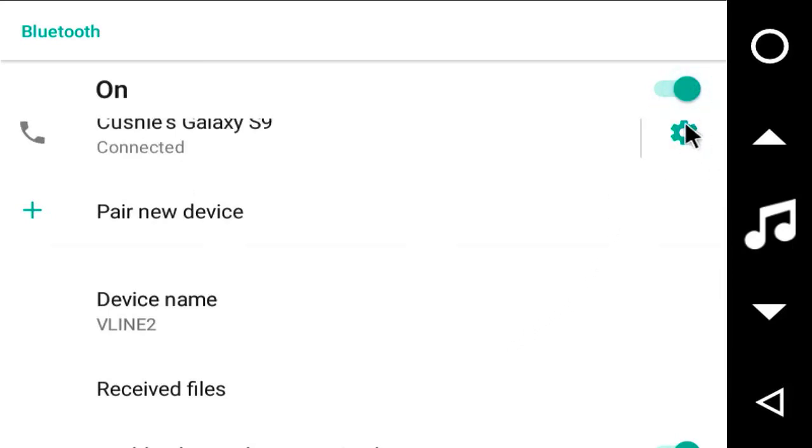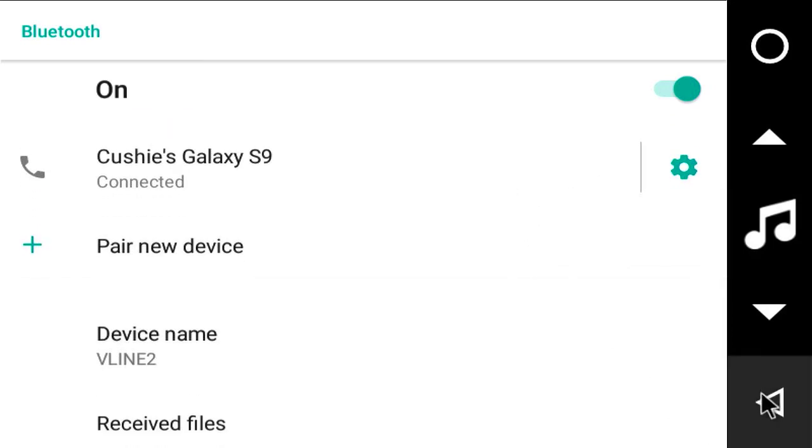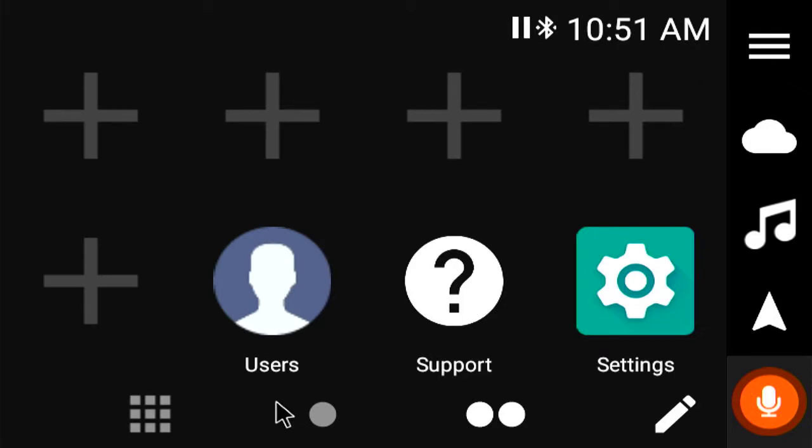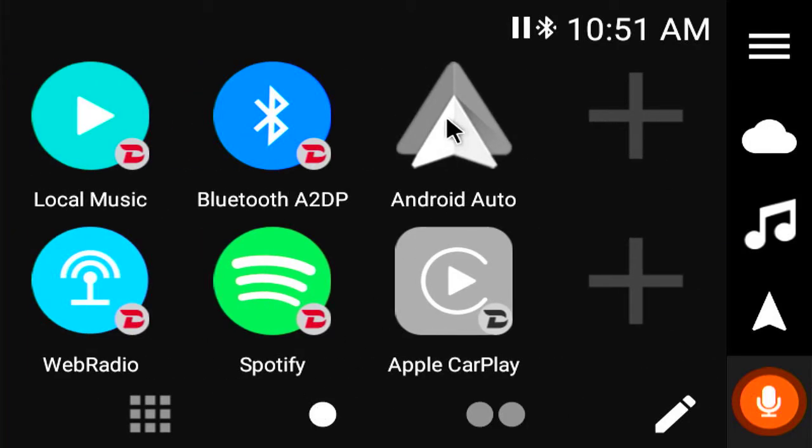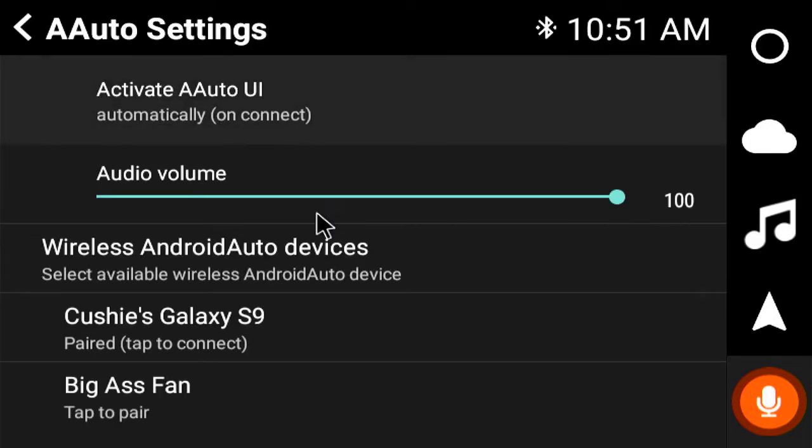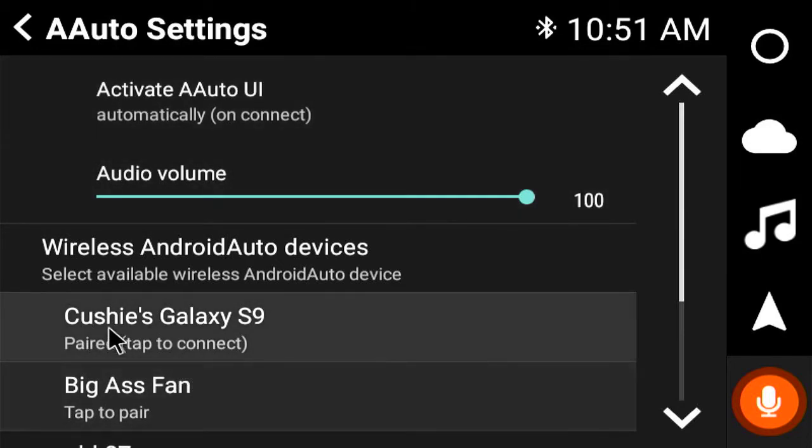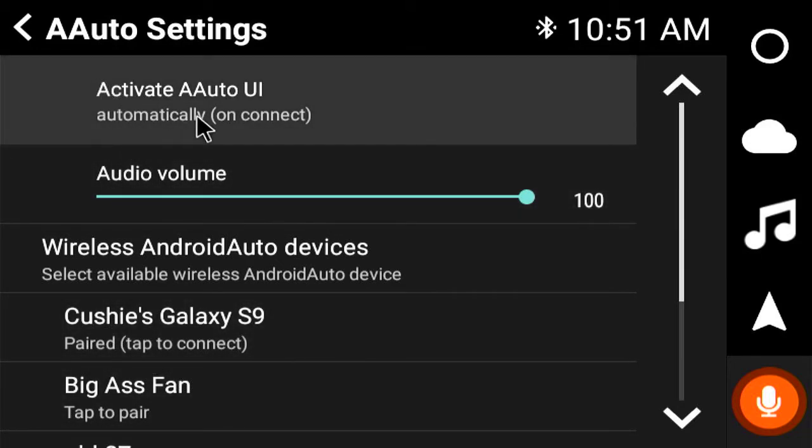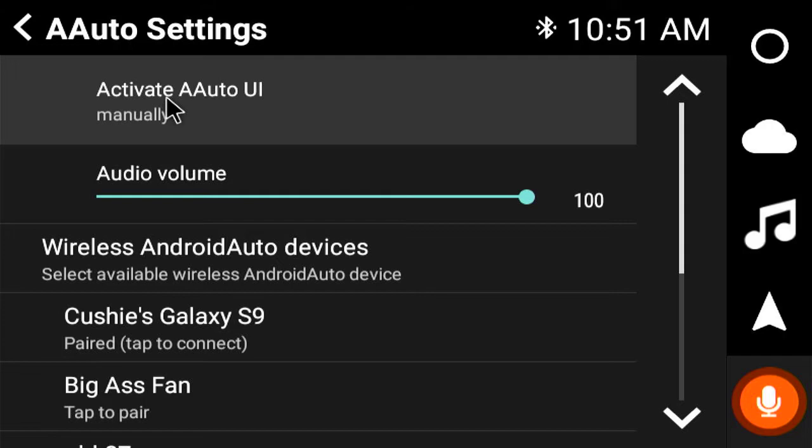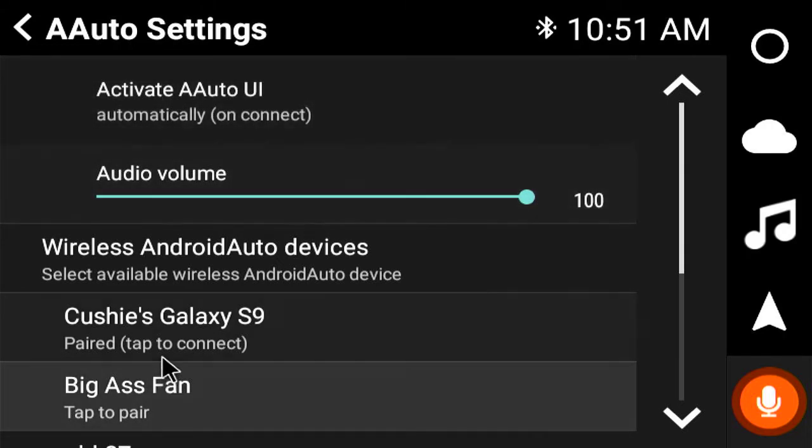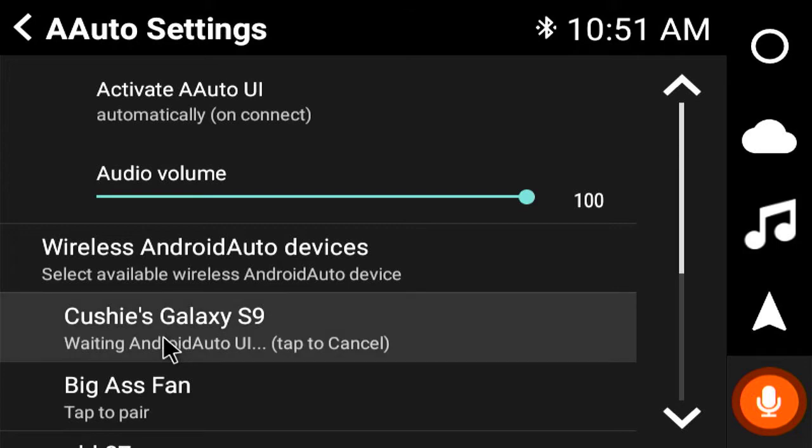Remember where this little wheel is because that comes in handy later on for some things. But now I'll just show you. Go back to our Android Auto. It sees my Galaxy. Set to automatically connect. You can change it to manually if you like doing things out of Android Auto. But right now we're just going to hit pair to connect.